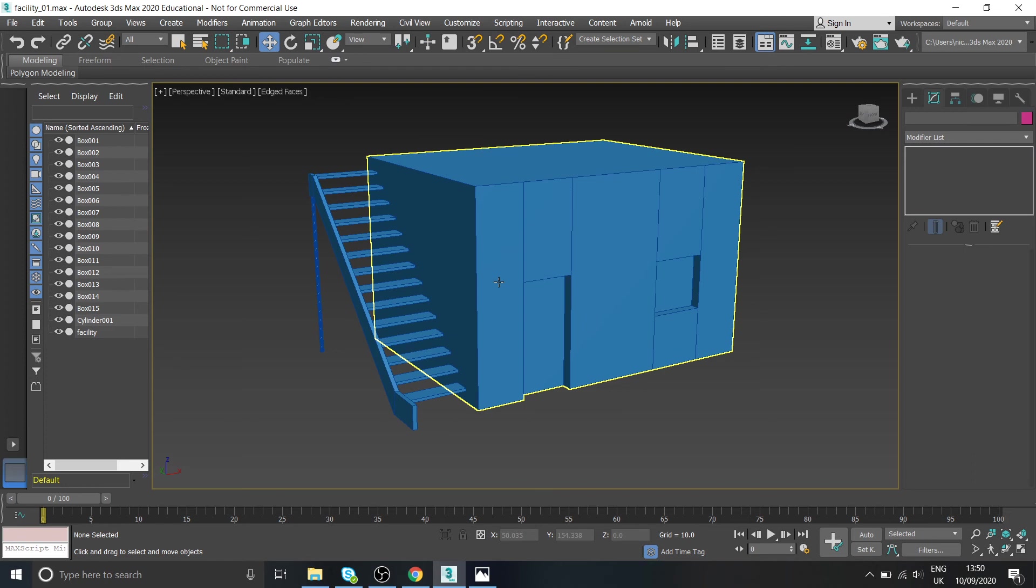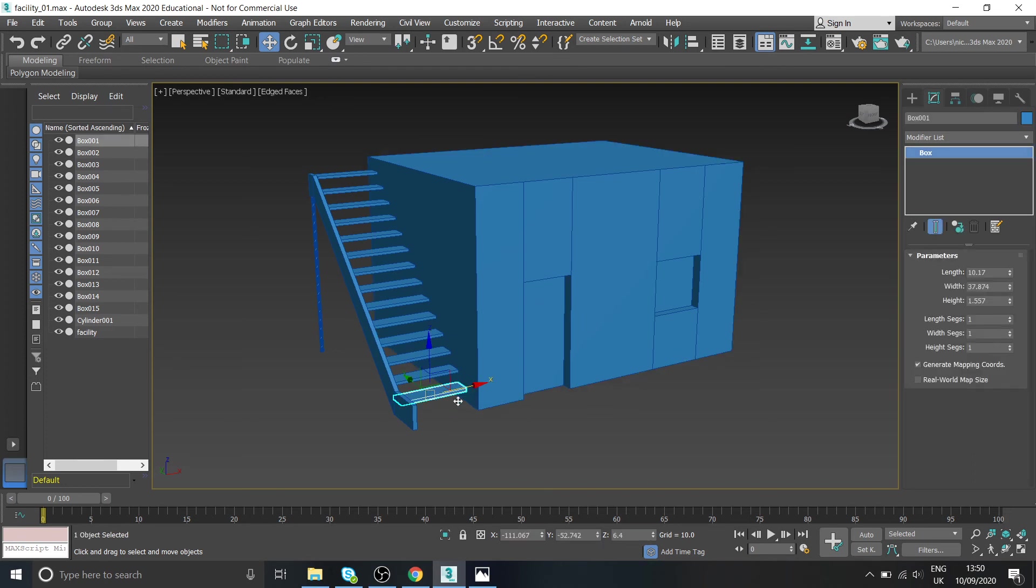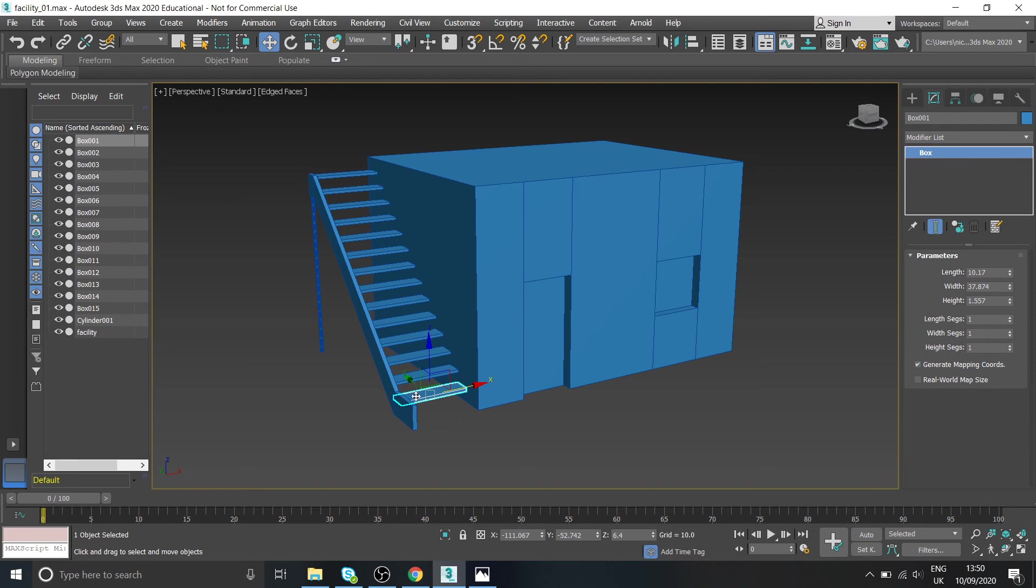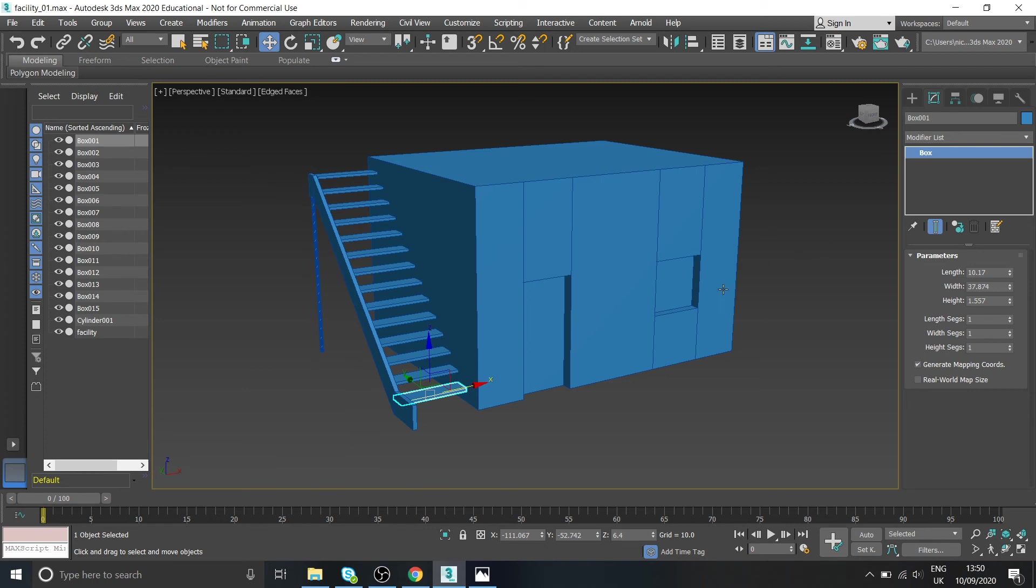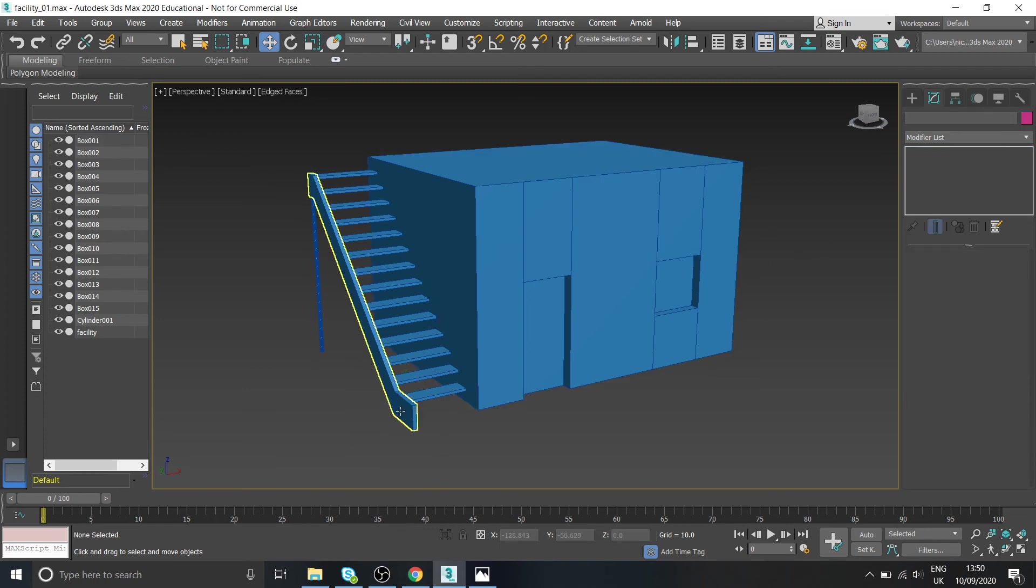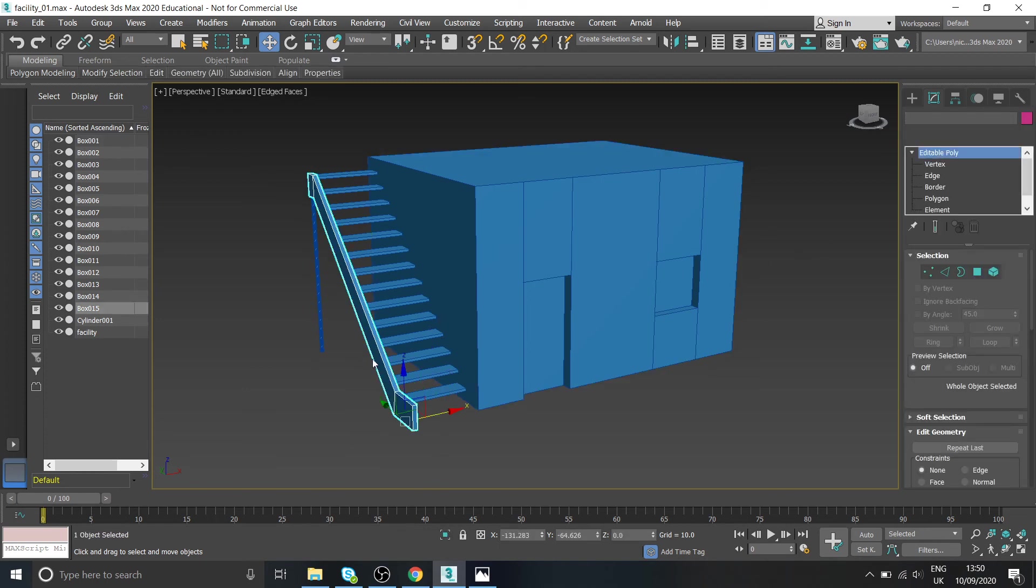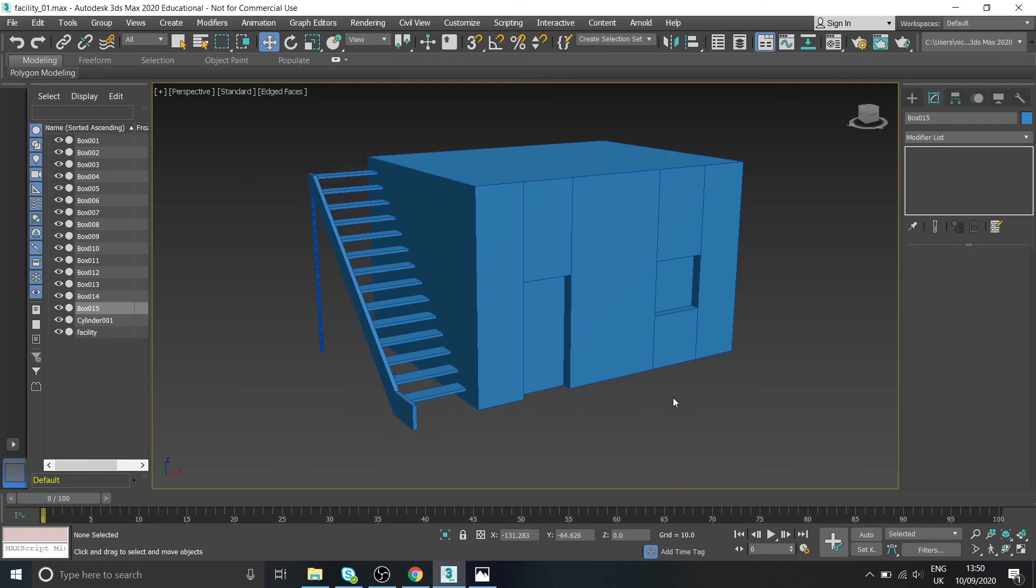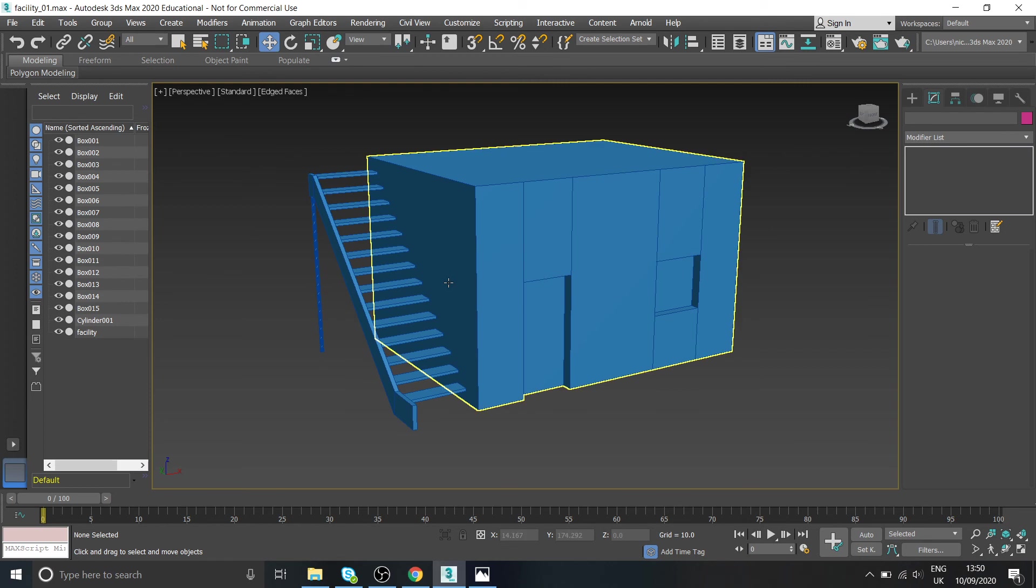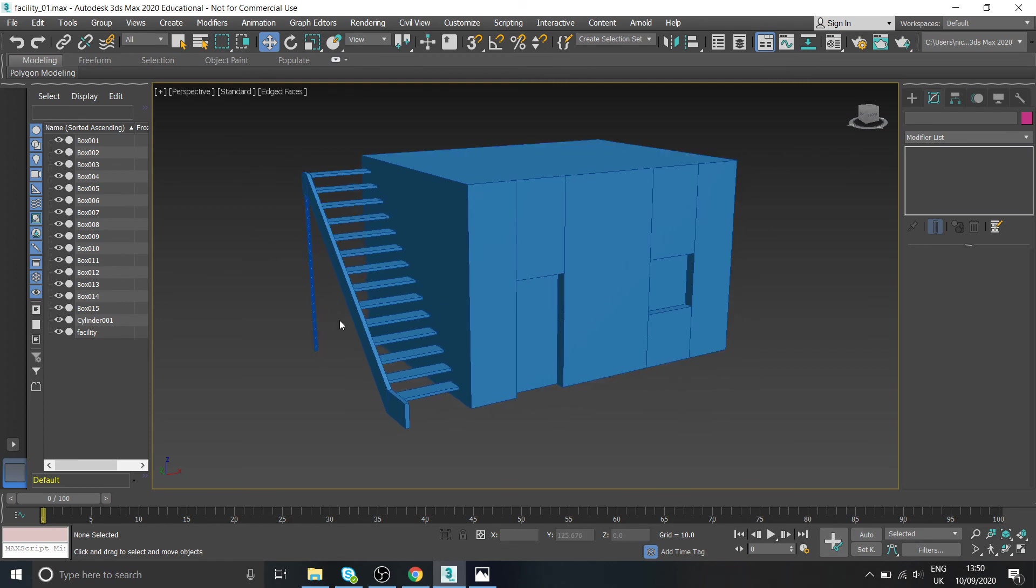So just to recap on what we've done - we just created one individual step and we copied it, well we instanced it a number of times, so that if we wanted to change the width of those stairs for example we could do it nice and easily without having to redo all the copying and pasting. And then we created the side detailing of the staircase, again just from a box, making an extrusion, doing a bit of moving to get it all into place.